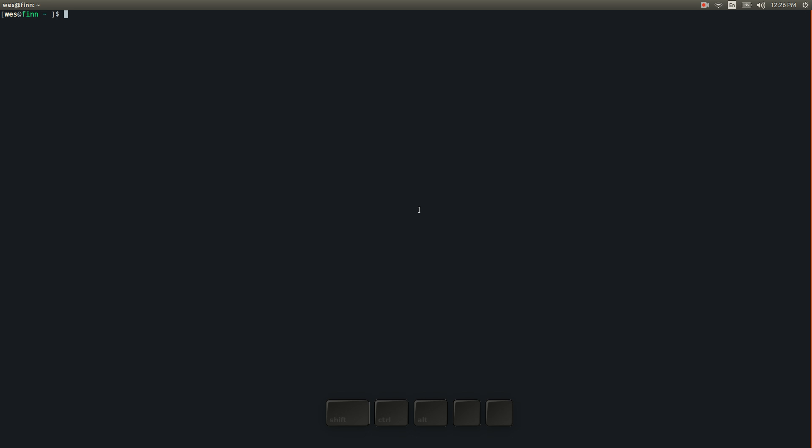And that Tmux session that's running remotely will just have been running the whole time in the background so it's a really useful tool for working remotely and for doing things like pair programming but it's also extremely useful for just its basic use of multiplexing a single terminal.